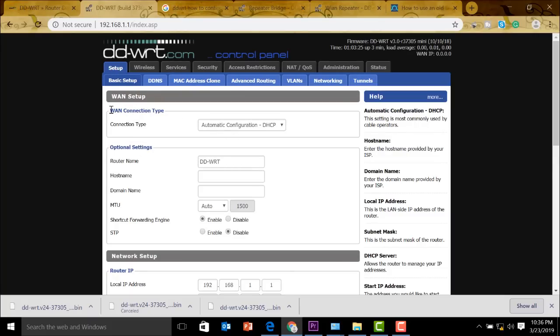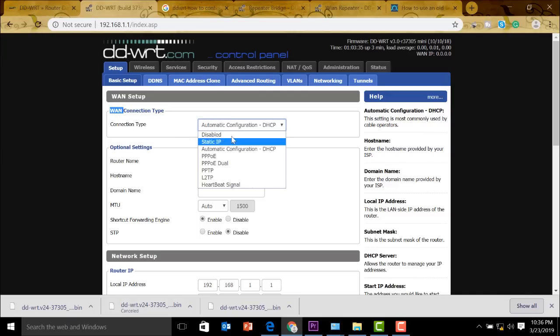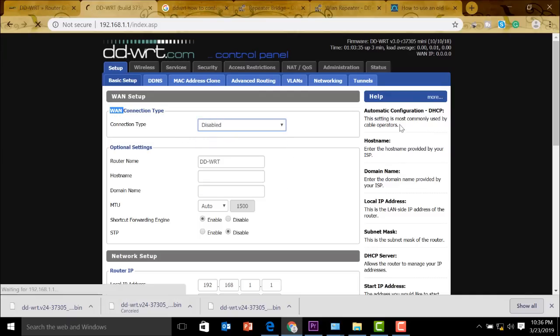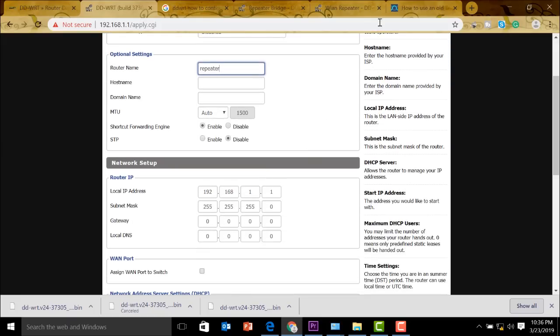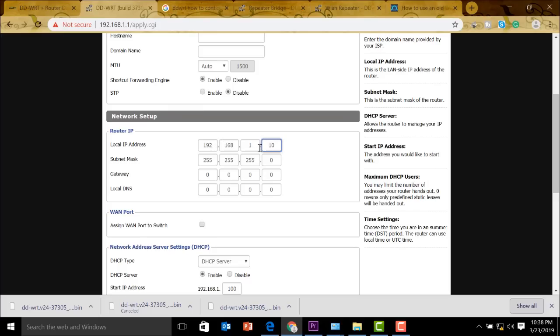We need to start on the setup page so that this will become a Wi-Fi repeater. First, we need to disable the WAN connection because this will become a repeater. And then here in the router name, you put the name you want, I'll just put this one as repeater. And we scroll down, the router IP should not be the same with the IP address of our main router. So the main IP address of my main Wi-Fi router is 192.168.1.1. I'll just go with 1.10 because having two same IPs in one network will cause issues.